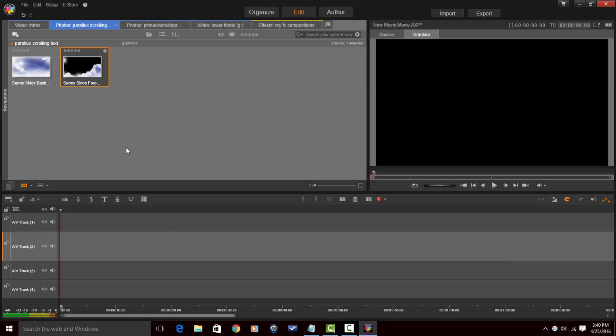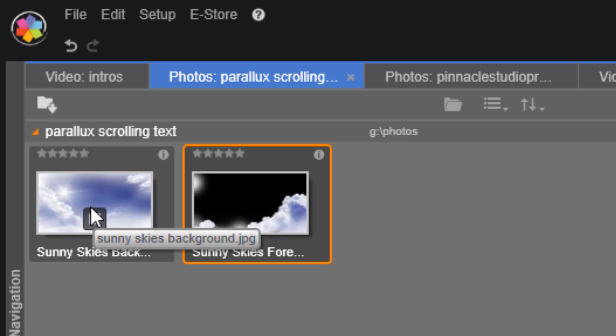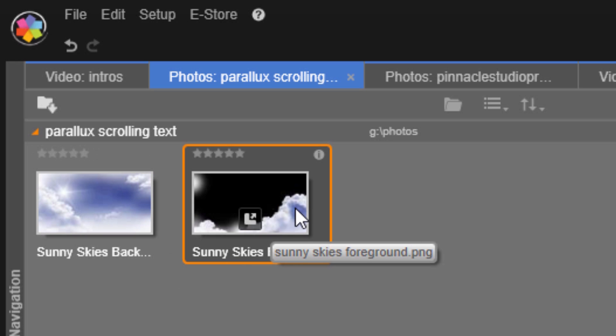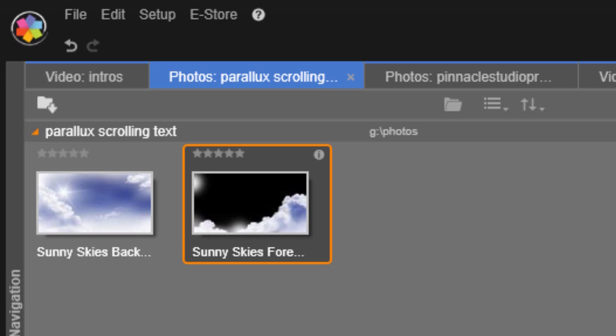The first thing I need to do is create two or more layered images. I'm not going to show you how to create layered images because they can't be created using Pinnacle Studio — they have to be created using a photo editor. You can search YouTube for 'create layered image Paint.net' or 'create layered image Photoshop.' I have two layered images in my library: the background is a JPEG, and the foreground is a PNG where the black area is actually transparent so you can see through it. The rest of it is clouds.